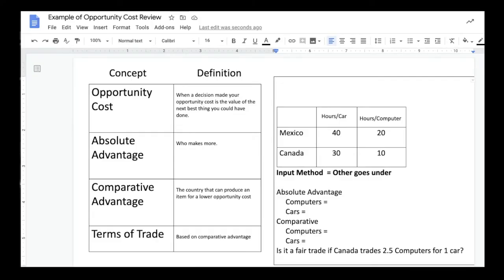Today we're going to continue talking about opportunity costs. This time we're going to use opportunity costs to set up trade between countries. Just before we get started, let's get some concepts and definitions down. We already talked about opportunity costs, but I think it's helpful to have it on this very same page. You can write it down right now.